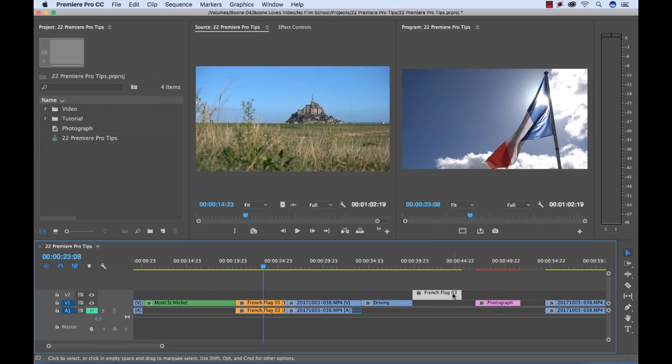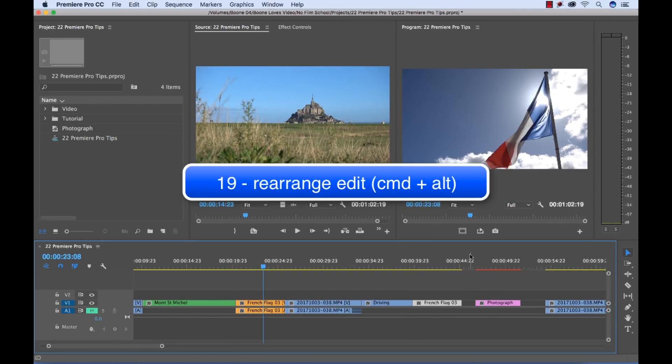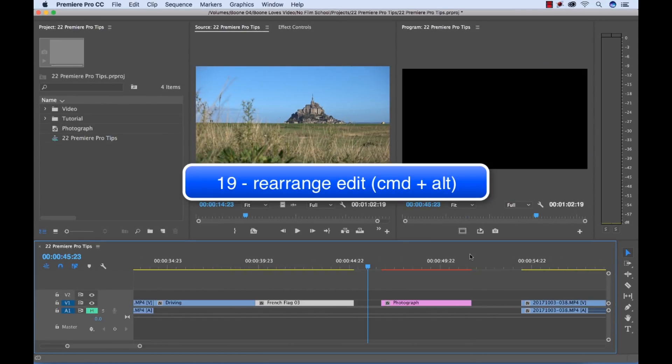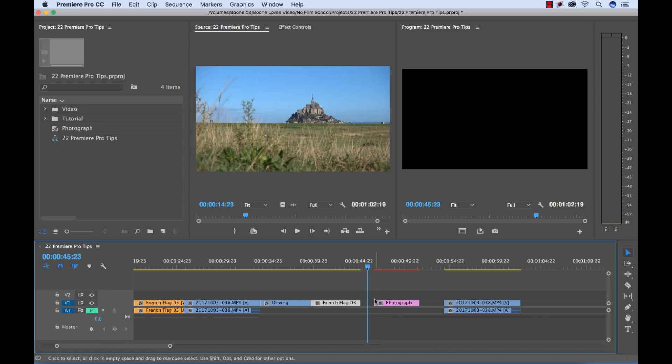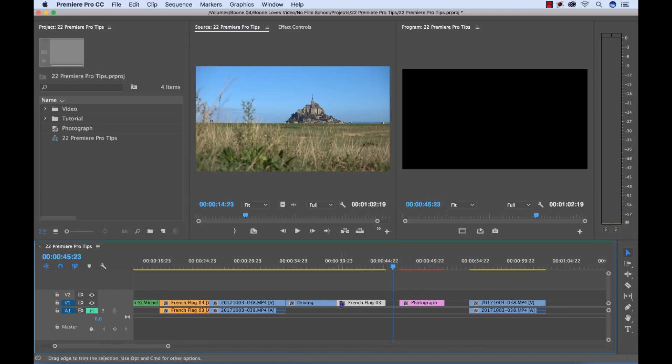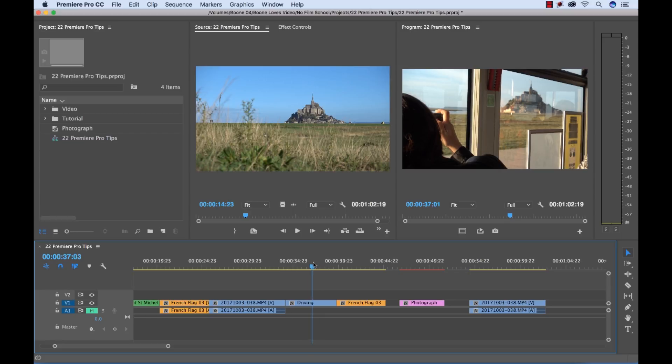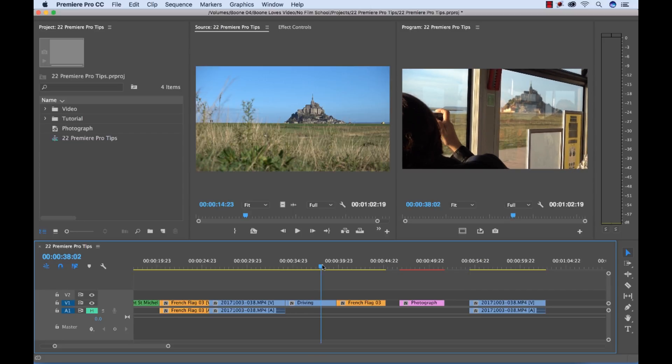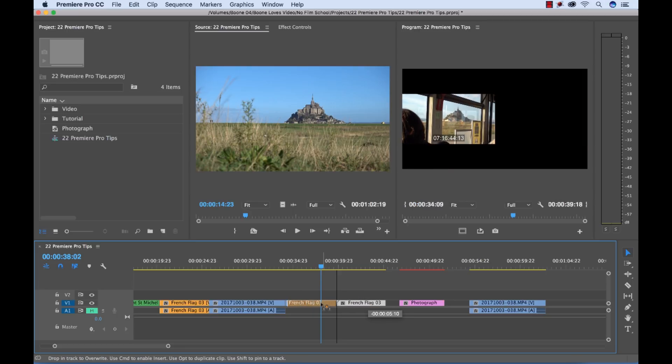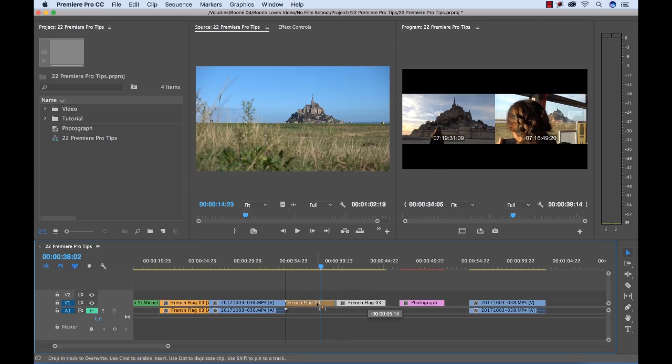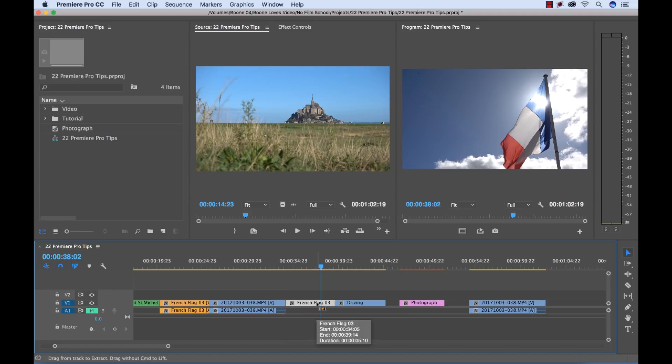I can also do a rearrange edit which is basically rearranging two clips without moving any of the other clips on the timeline. So let's say I wanted to take this French flag clip and I wanted to put it right before the driving clip but I don't want any of these clips to shift. So I could grab this, go over to my end point here, hold the insert, the command button so it's insert and then I hold the alt key and you see my symbol changes again. This is a rearrange edit. Now when I release, you're going to see that it's moved over there and everything's good.